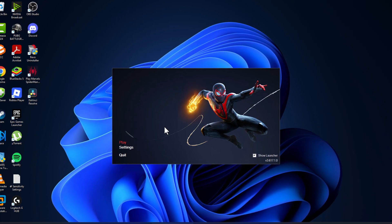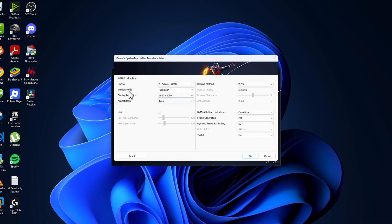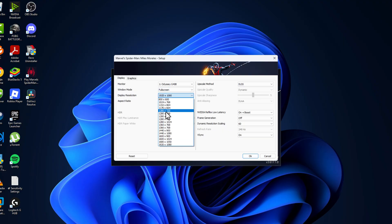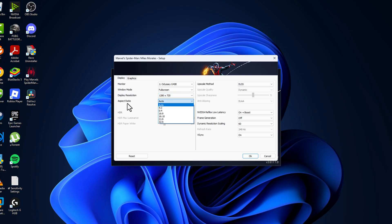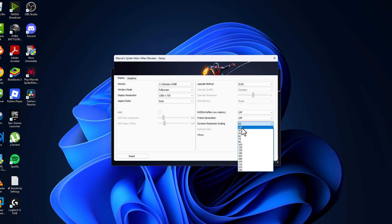Just need to open up the game and go to settings. Window mode set to full screen and display resolution set this to 1280 by 720. Aspect ratio set this to auto, NVIDIA off, frame generation off, dynamic resolution off.